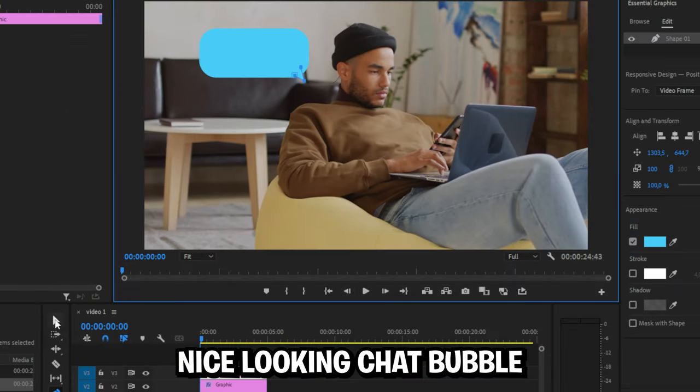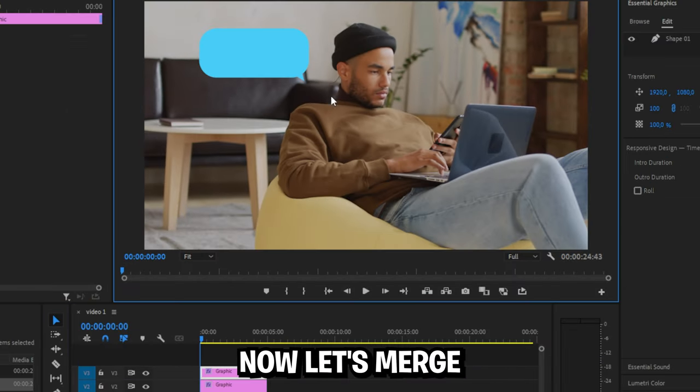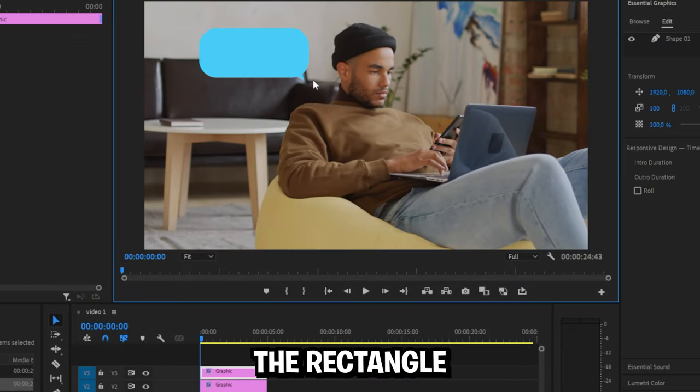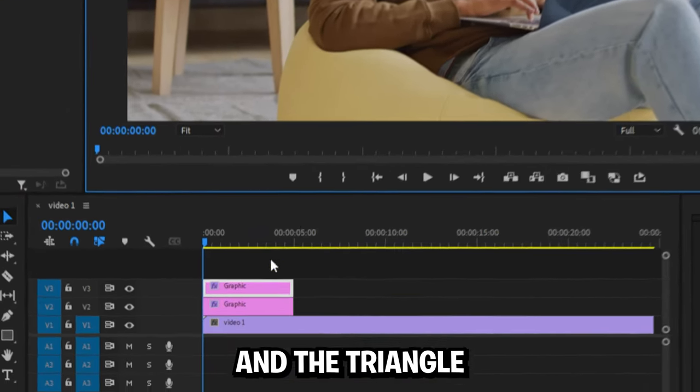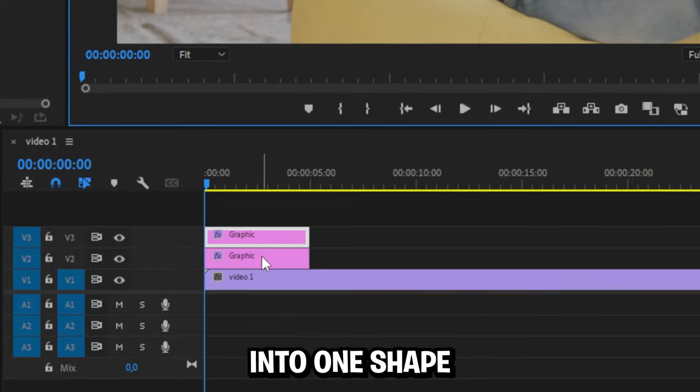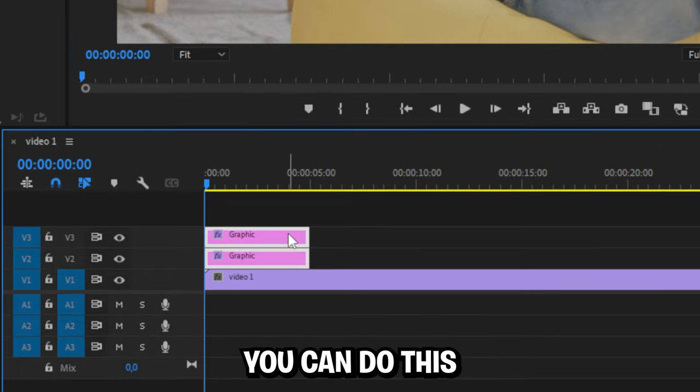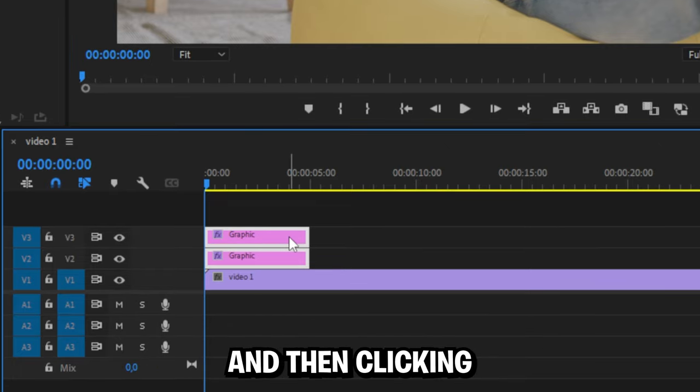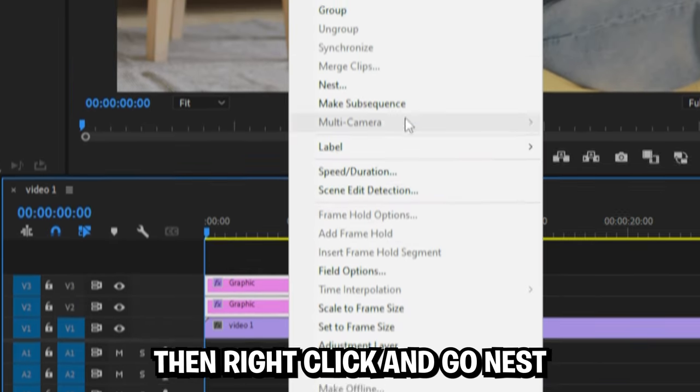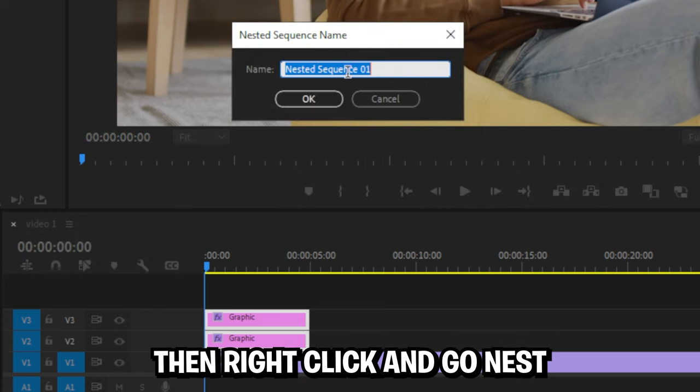We have now created this nice looking chat bubble. Now let's merge the rectangle and the triangle into one shape. So select both your graphics layers by holding shift and then clicking. Then right click and go to nest.